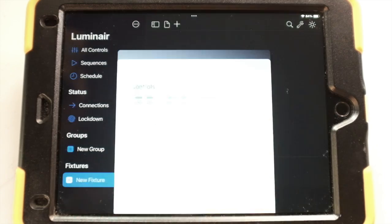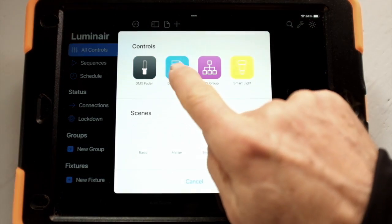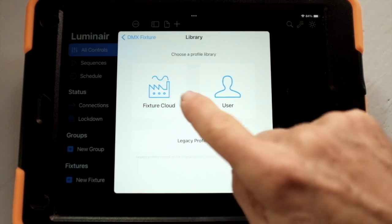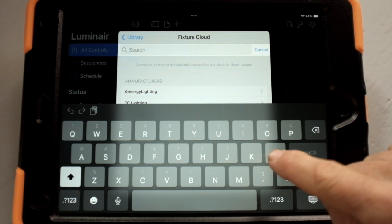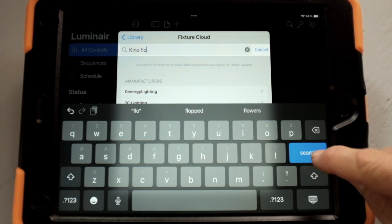We're going to add a new fixture. Up comes the screen and we're asked what kind of control we want. We select a profile, say fixture cloud, and then type in Kino Flow. In Luminaire 4, when you search for your fixture in the database, you've got to be syntax specific and not misspell anything or put in extra spaces of any kind.